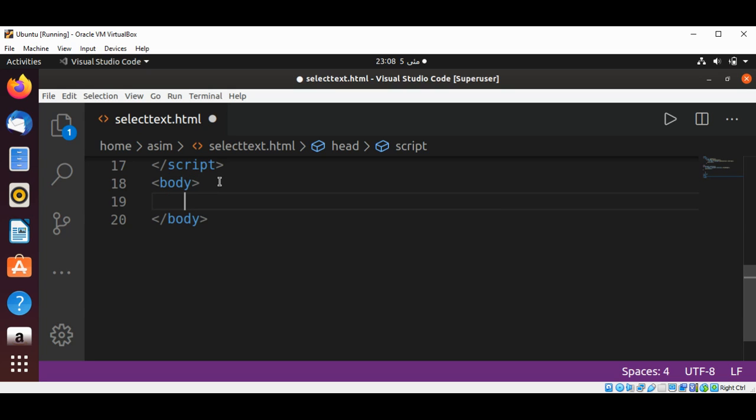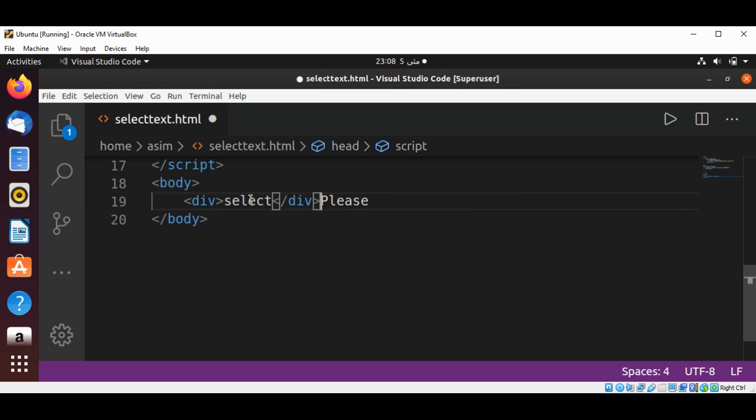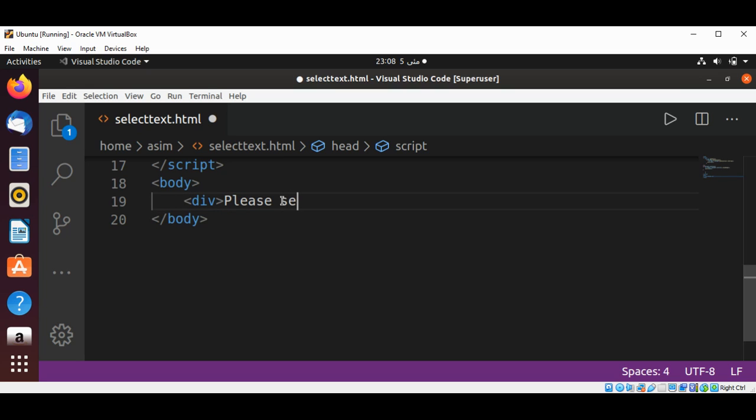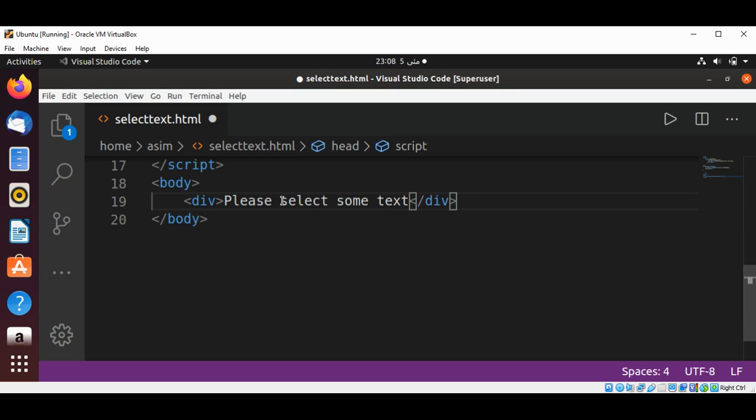In this, I'm going to add a div tag: 'Please select some text.' Then I'm going to end the div tag and add a break.